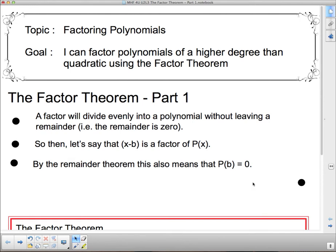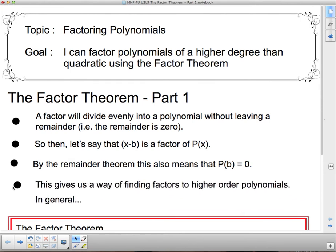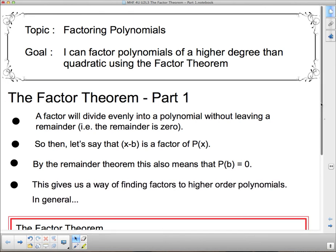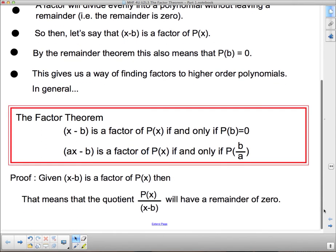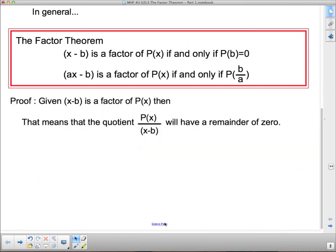Our last point says this gives us a way of finding factors of higher order polynomials. In other words, if we can find something that makes a polynomial 0, we can work backwards to get x minus b as a factor. So here's the Factor Theorem: x minus b is a factor of p of x if and only if p at b equals 0.